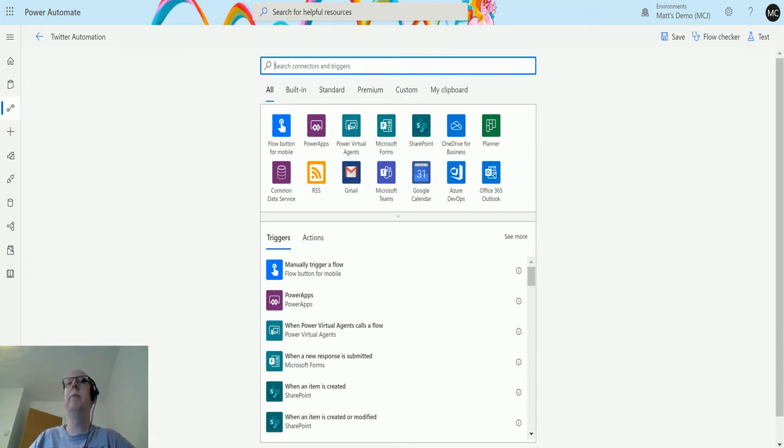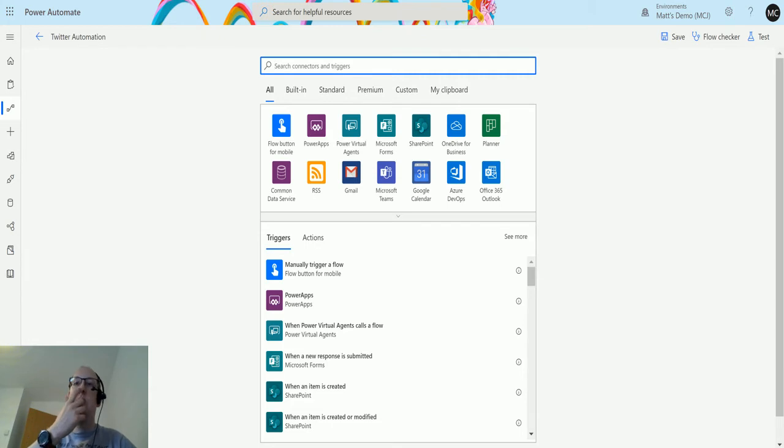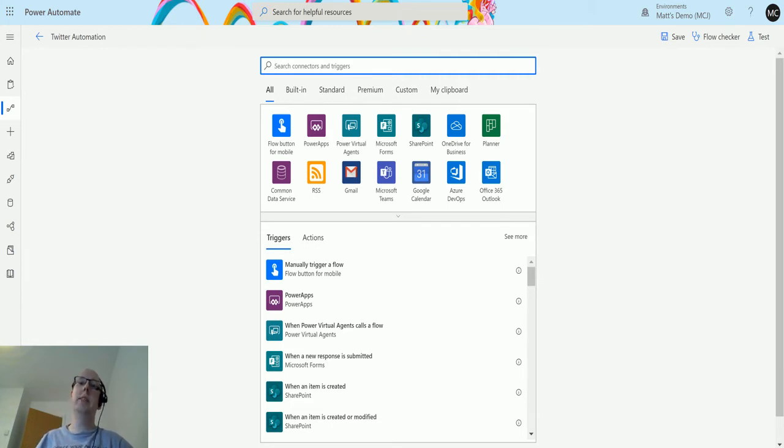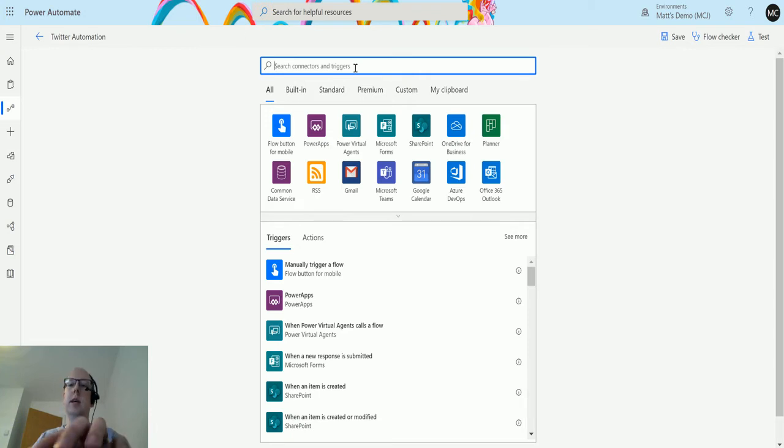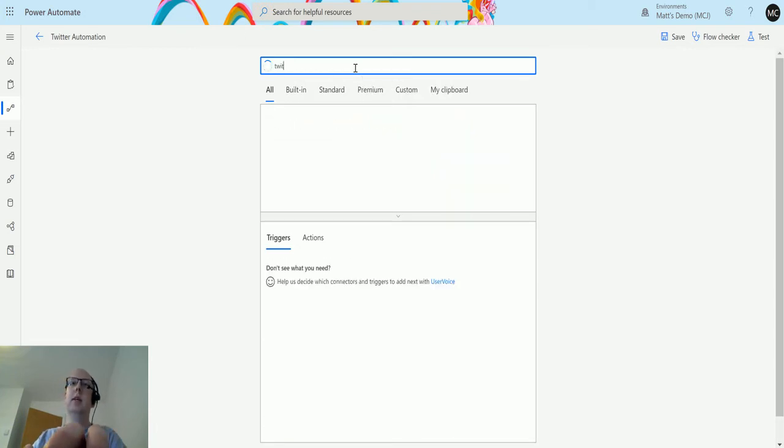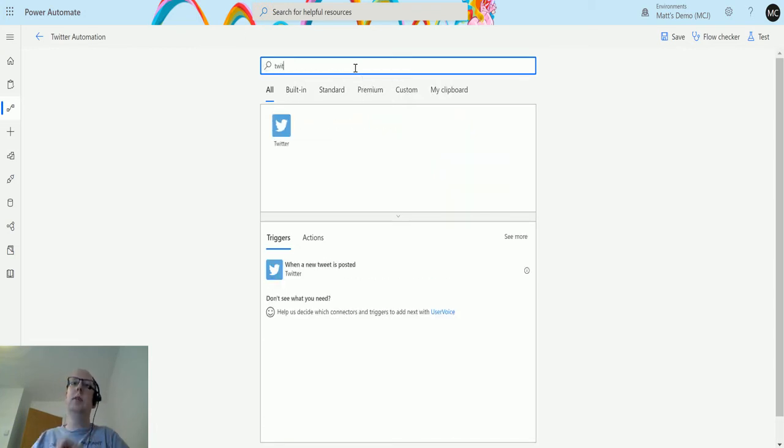Let's start from the beginning with the Twitter trigger. The Twitter trigger is when a new tweet is posted. Let's take a look at that today. I'm in Power Automate, I have a flow setup and saved.